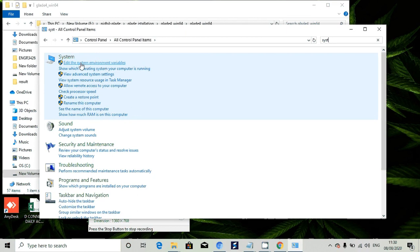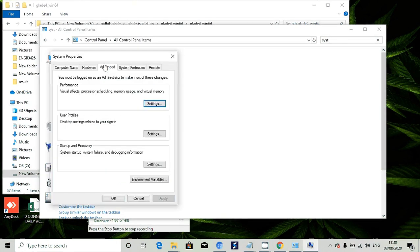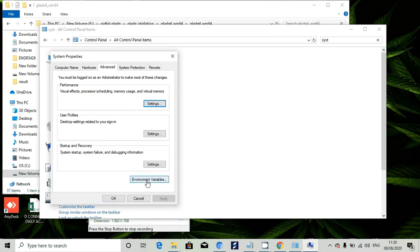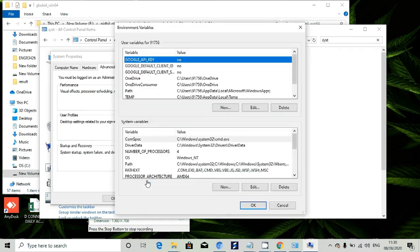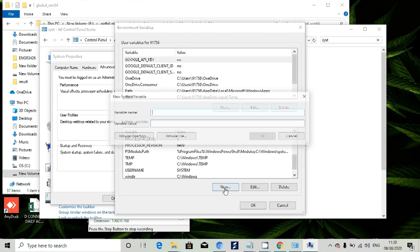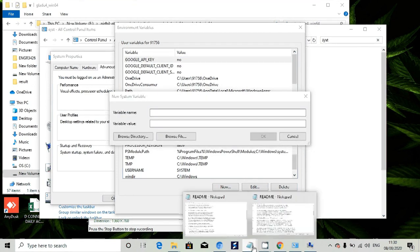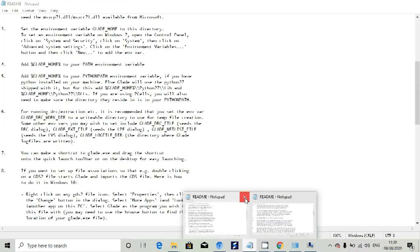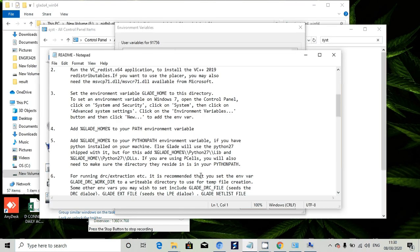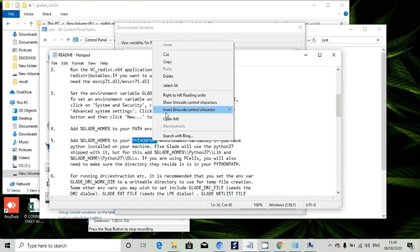This is important - system environment variables. Go there and you can see this window. Click on Environment Variables. Now create new and open that readme file. There you can see Python path. Copy this Python path.